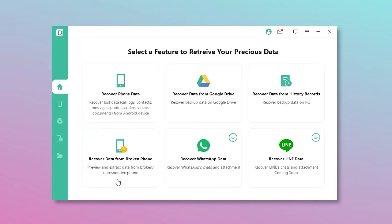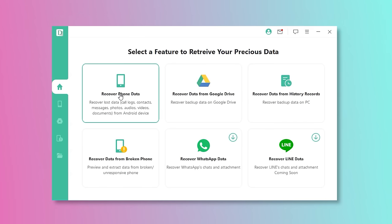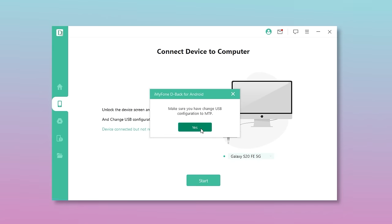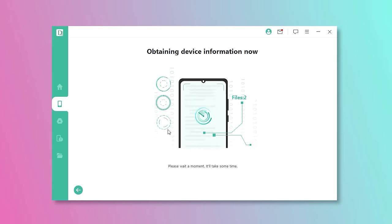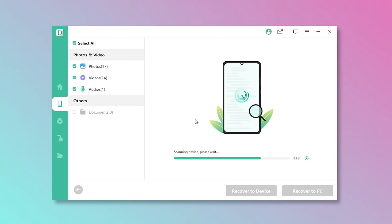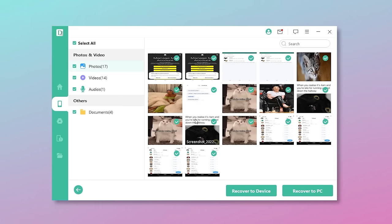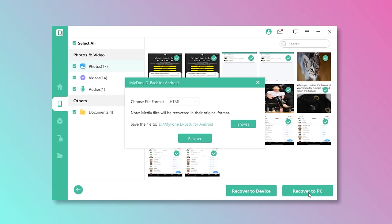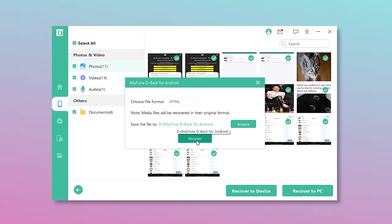Open the app and select Recover Phone Data to find your previous data. Second, attach your phone to your computer, select Start, and the application will begin to scan your data. All recoverable data will be shown in the images displayed. Third, you can select to recover these files to your handset or computer following a free scan and preview. D-Back for Android will export the file to the location you specify if you click Recover.